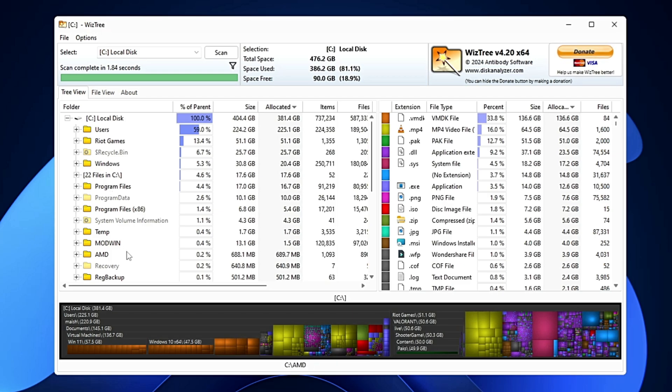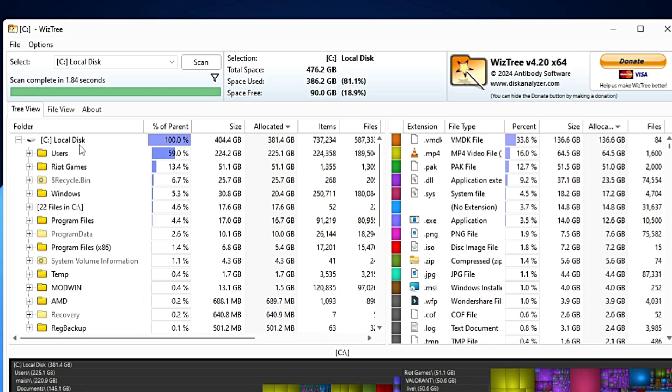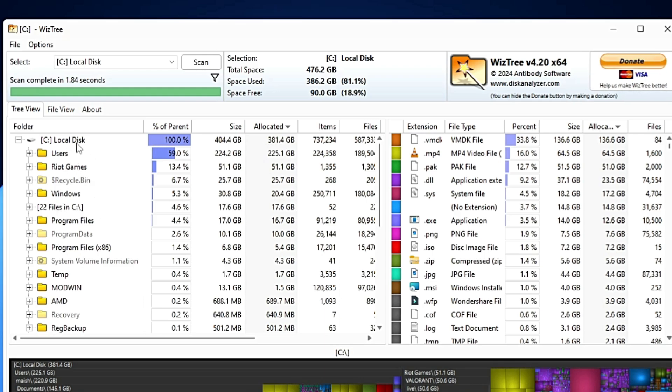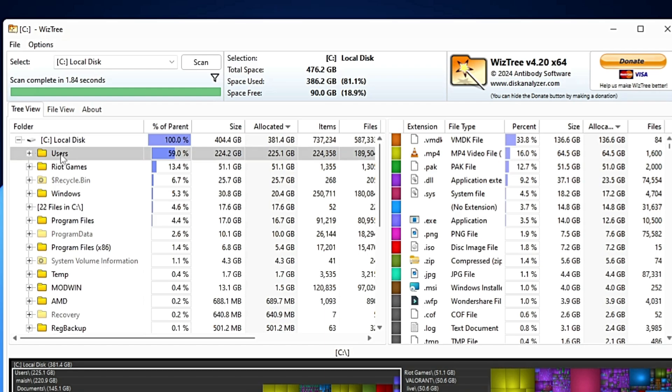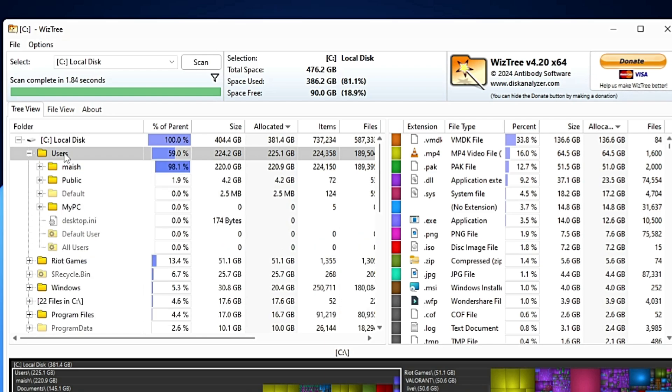Once it's done, you can see it took around 1.84 seconds. Now it shows me what kind of location is occupying what kind of space. Like Local Disk C, 100% space, total 404.4 GB, allocated 381. It gives me other locations. In the C drive, the maximum space is being occupied by the user. I don't know what exactly is occupying the space in the user, so I can make a double-click on it.